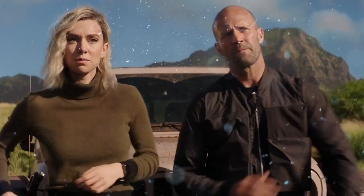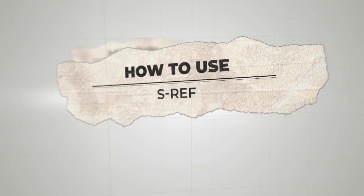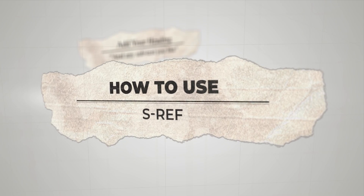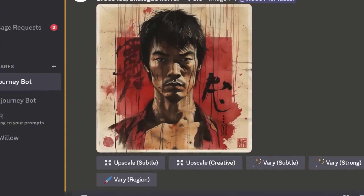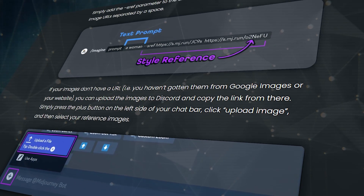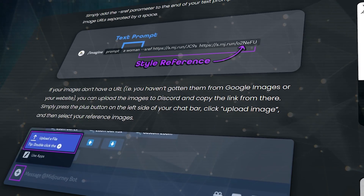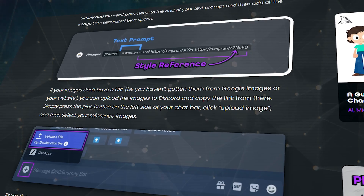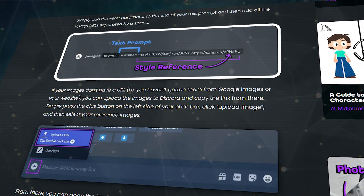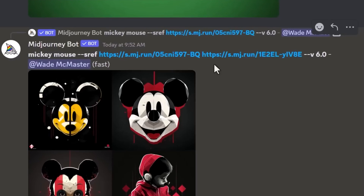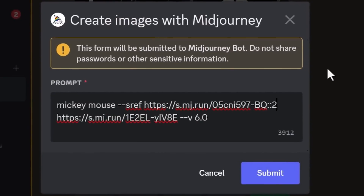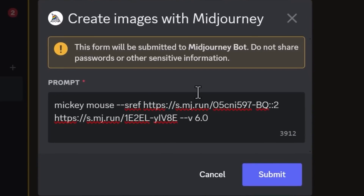Let's get into how to use sref. To use sref, you need an image to start with. There are two ways to get the image to MidJourney: you could use a public URL, or upload the image directly to MidJourney. Here we show how to use sref on both Discord and MidJourney Alpha.